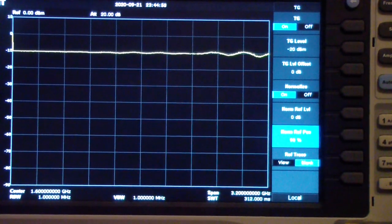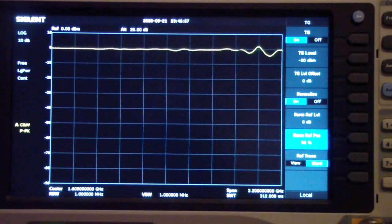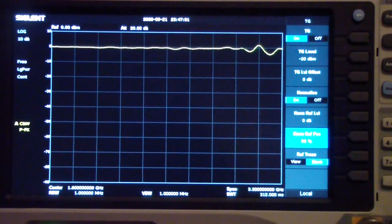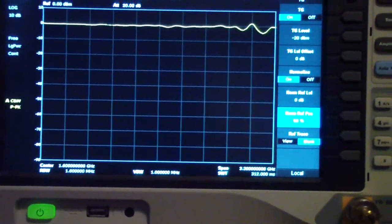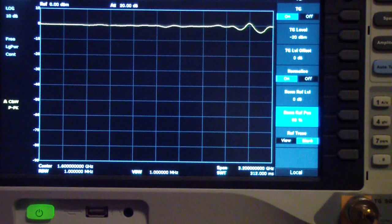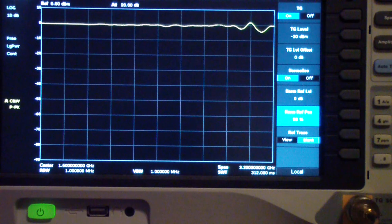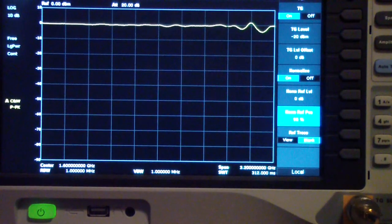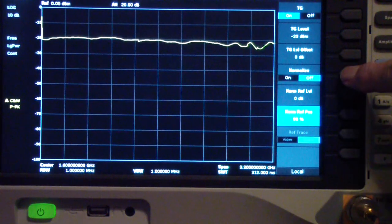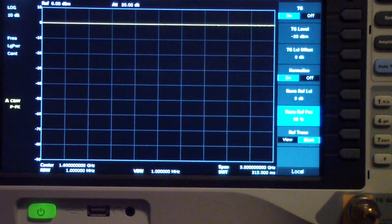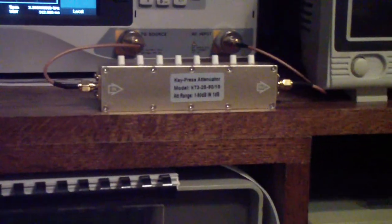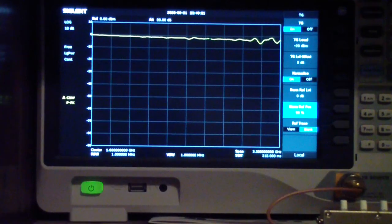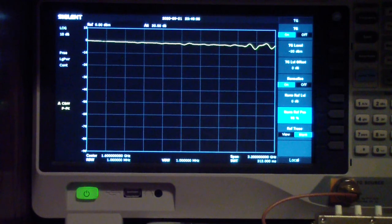Now let's insert the step attenuator and see how it works out to 3 GHz. Before inserting it I've put in the cables with the coupler, and you may notice that out near 3 GHz I start to get considerable frequency variation. So once again we need to re-normalize by turning normalize off and back on. Now the effects of those cables and the coupler have been removed, and in place of the coupler I'm inserting the step attenuator. Notice it has some of the same issues at 3 GHz but also some additional issues.